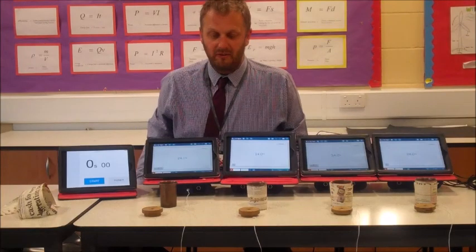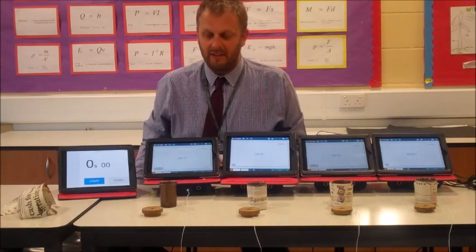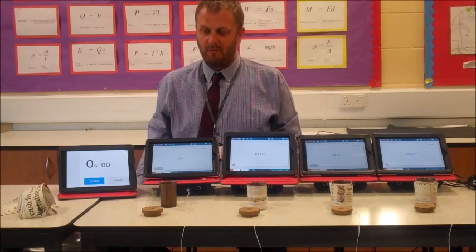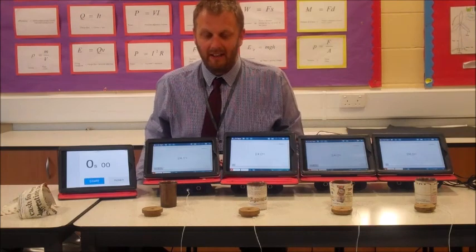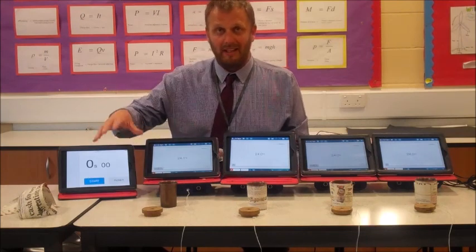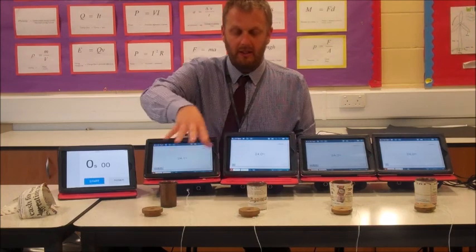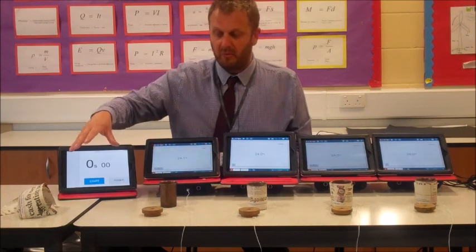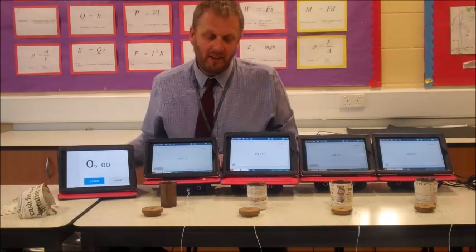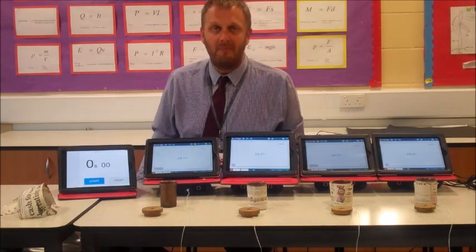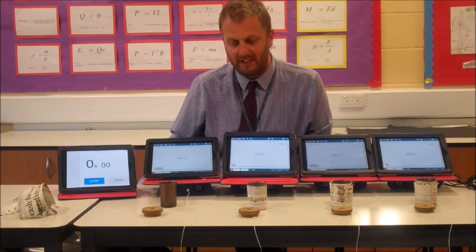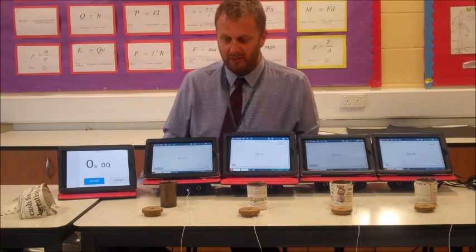This is the AQA practical on thermal insulation. In this particular experiment, we're going to be looking at the rate of cooling of individual beakers of water, but what we're going to change is the amount of insulation material on each of them.